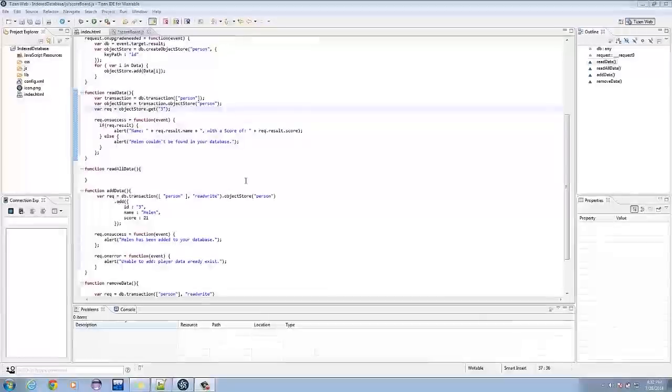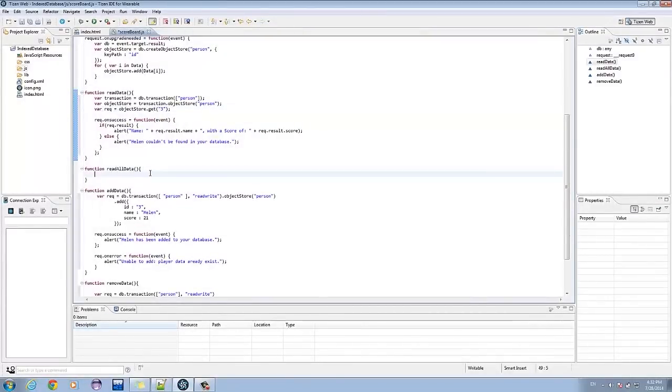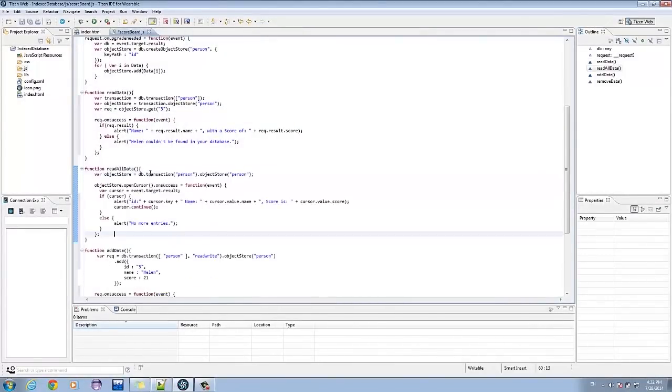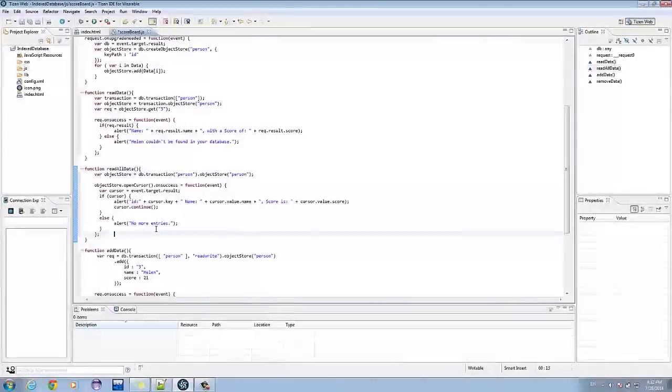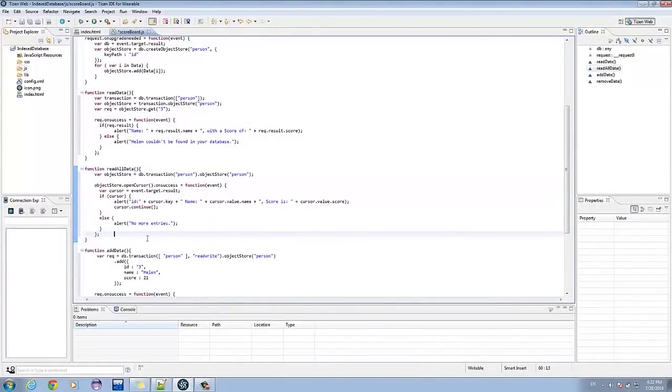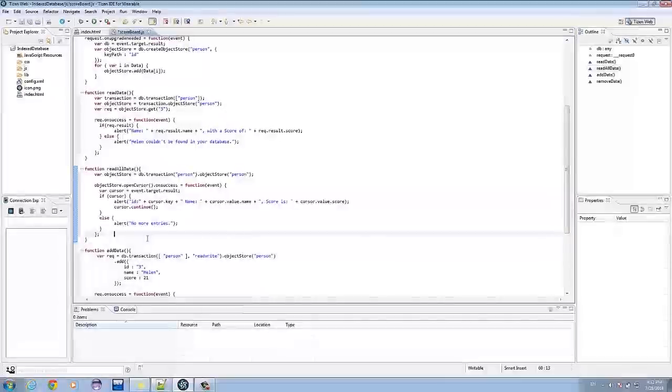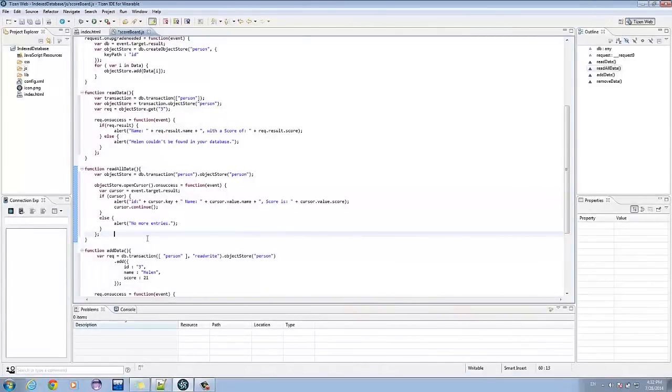We go to the readAllData function. Here we put a simple loop that loops through all the data using a cursor.